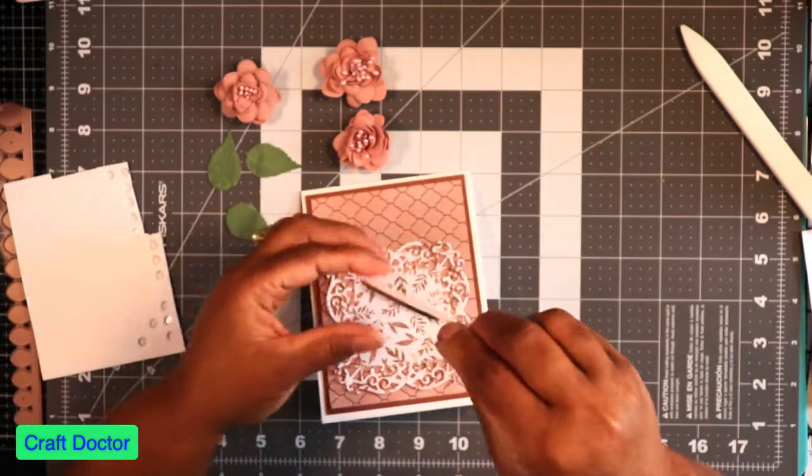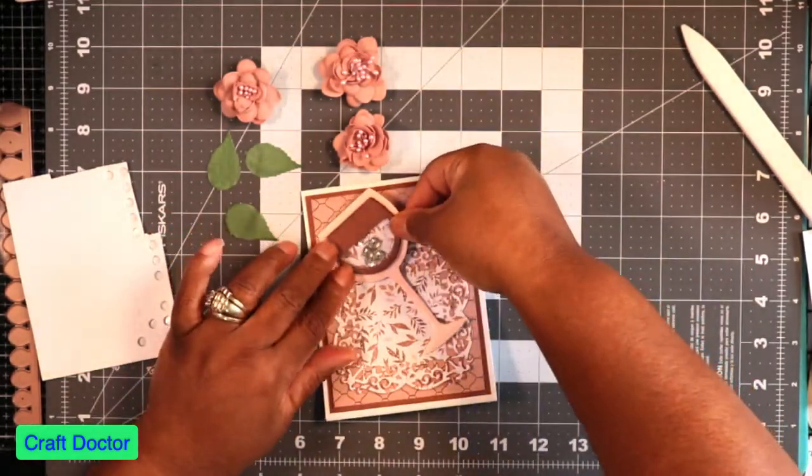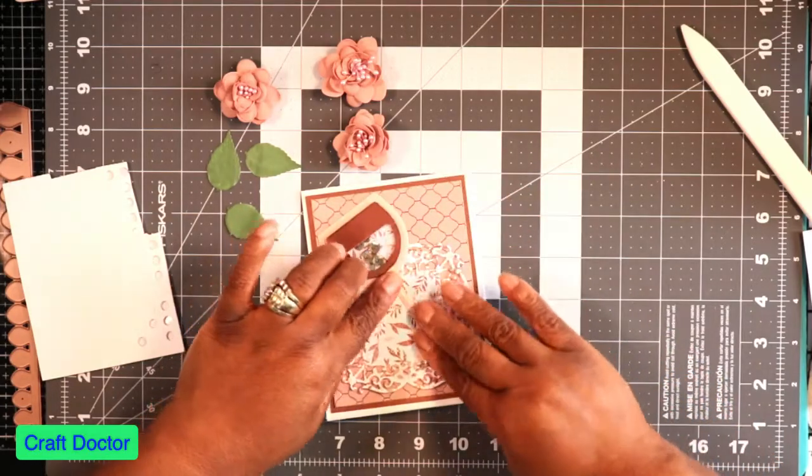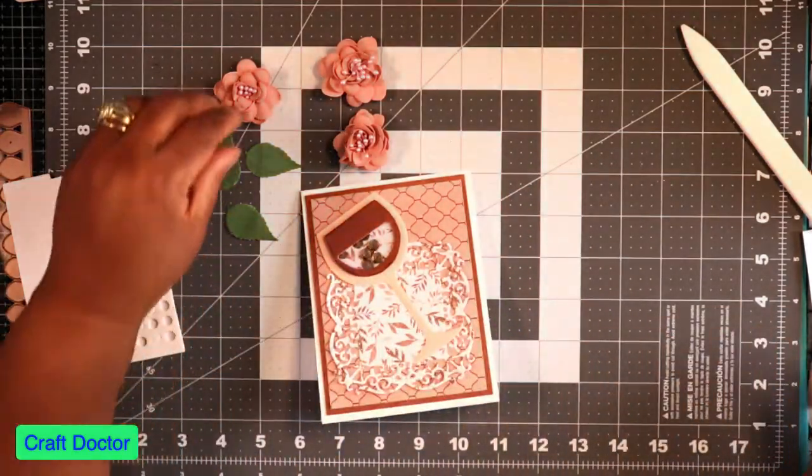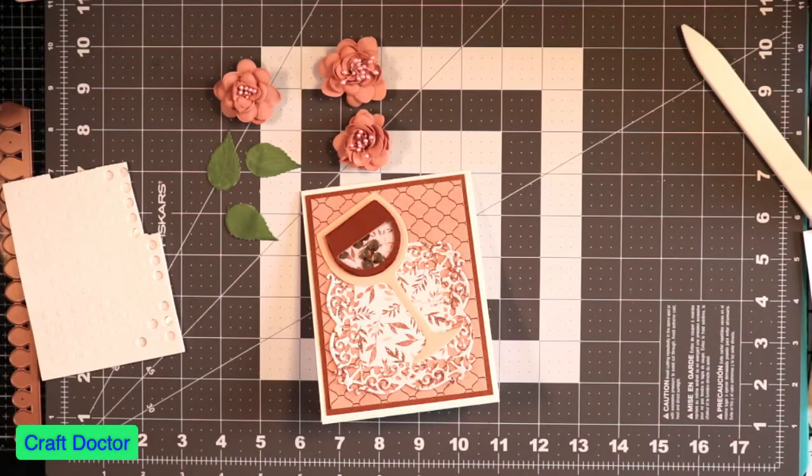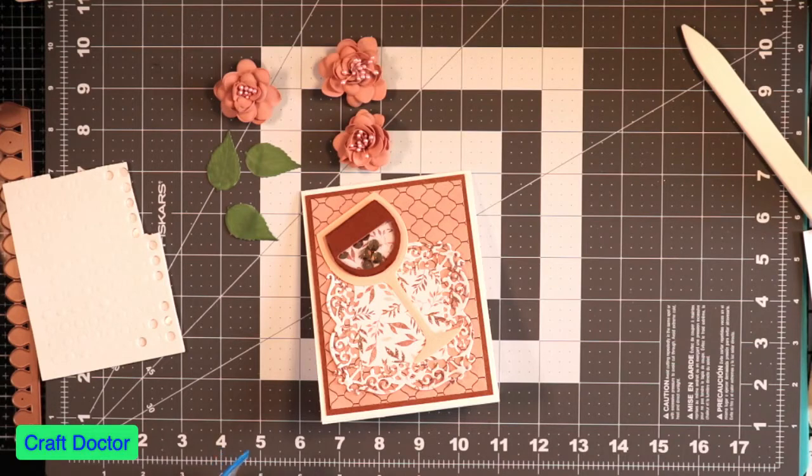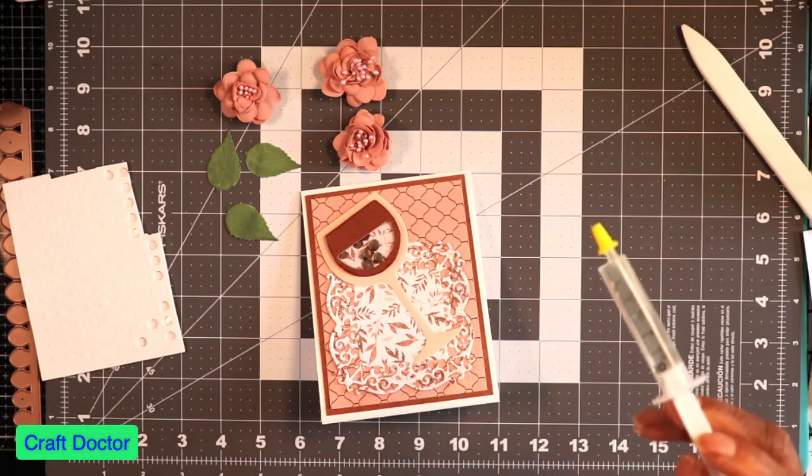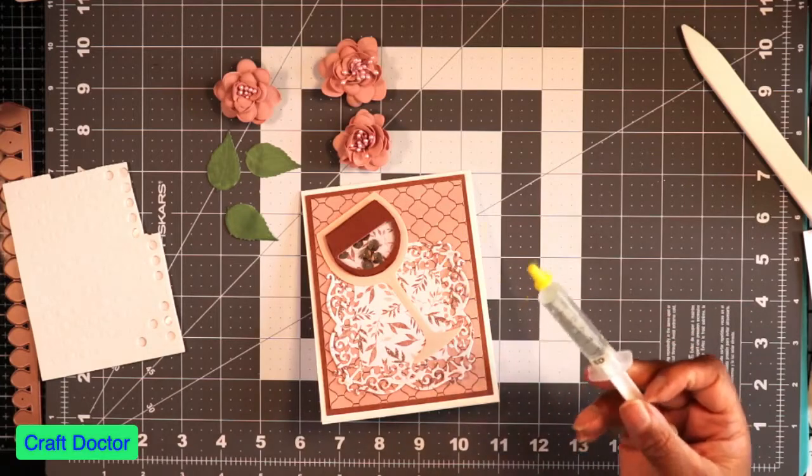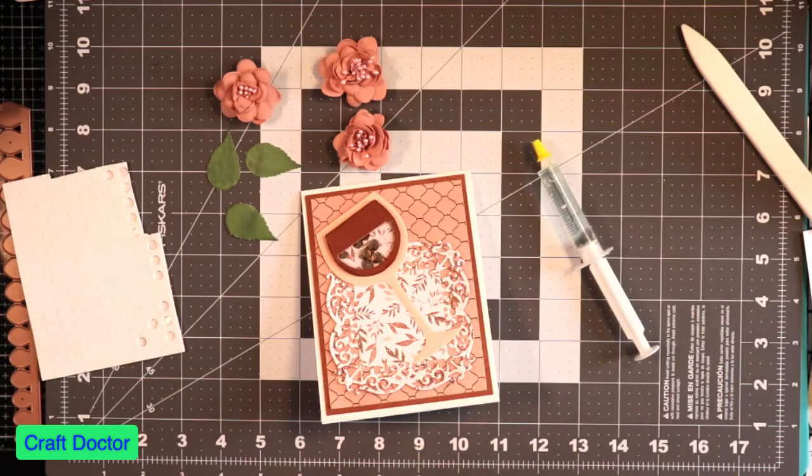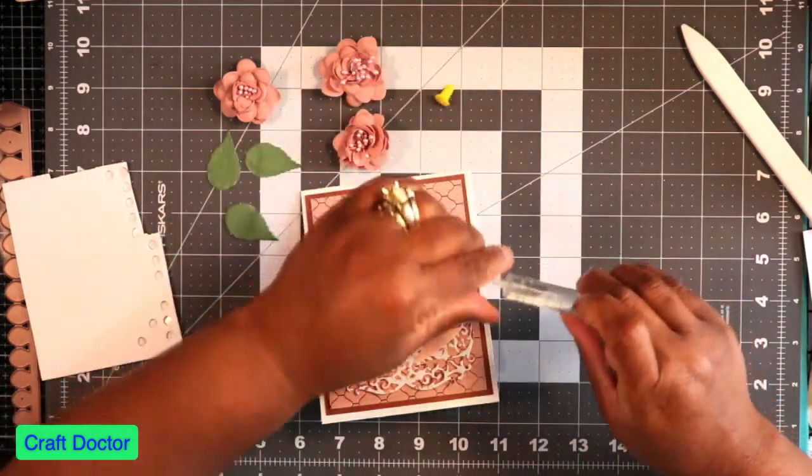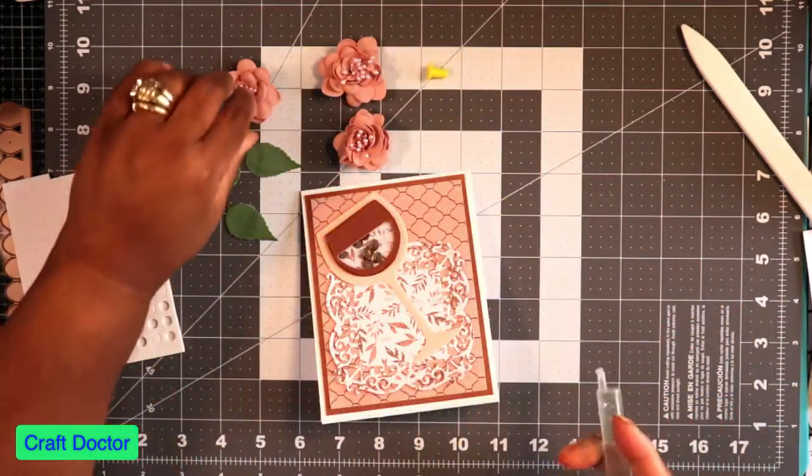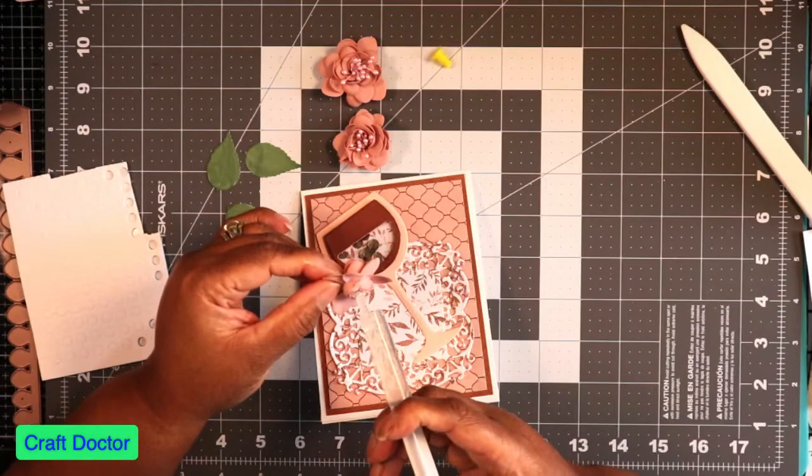We're gonna put the wine glass right there. And then I'm going to take my, because I forgot to turn on my hot glue gun, I'm just gonna use some 3D glue gel. I have some already right here. And I'm gonna put my flowers on.